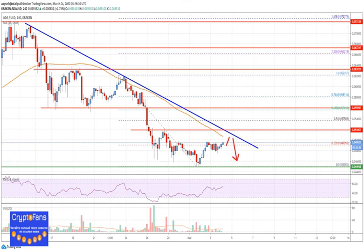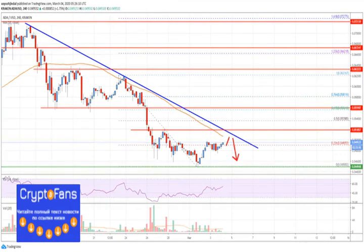A new monthly low was formed near $0.0450, and the price is currently correcting higher. It is trading above $0.0490 and testing the 23.6% Fibonacci retracement level of the downside move from the $0.0620 swing high to the $0.0450 low.